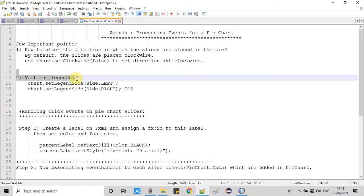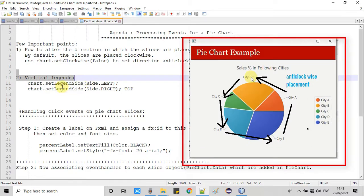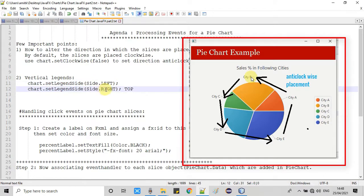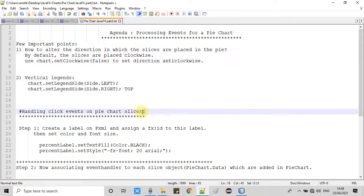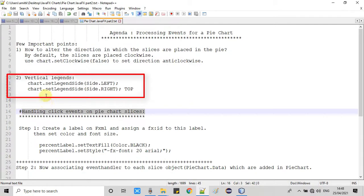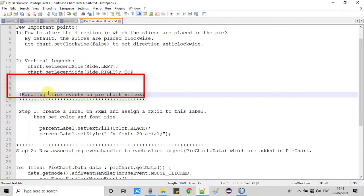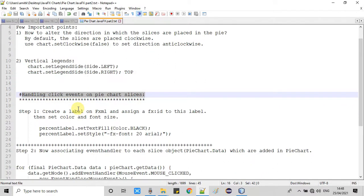The second thing: if you want to display your legends on the right-hand side vertically, or place them on the top of the pie chart, you call the method setLegendSide and pass the appropriate constant from the Side class — left, right, top, or bottom — to position the legends accordingly.